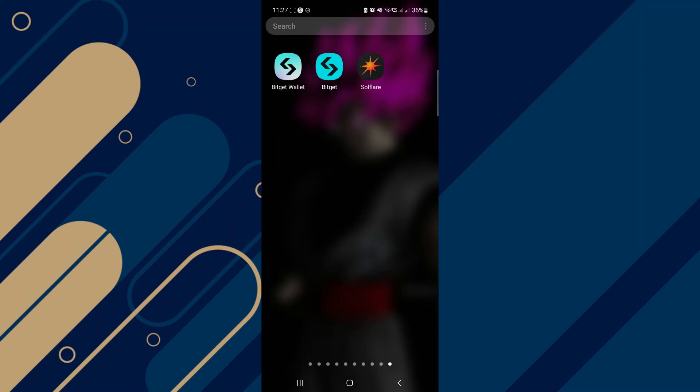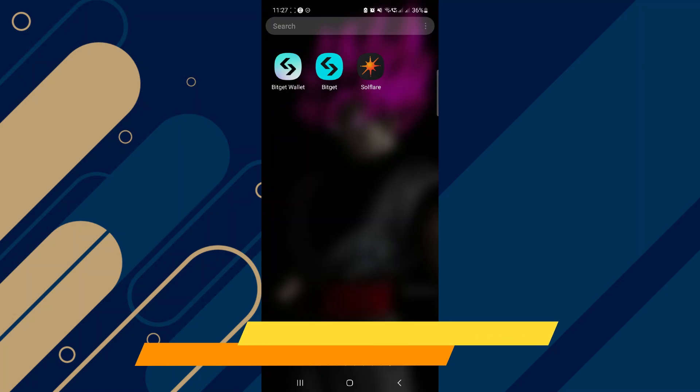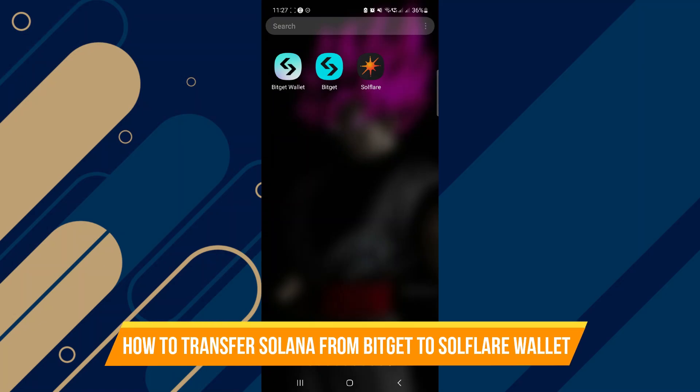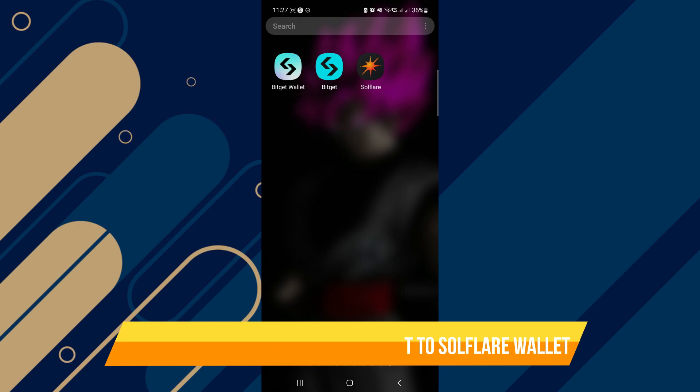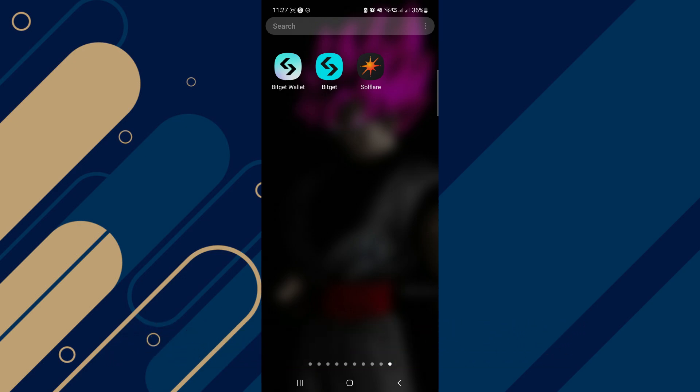In this video, I will show you how to transfer Solana from BitKit to Solflare Wallet. Make sure to watch until the very end so you don't miss out on any of the important steps.